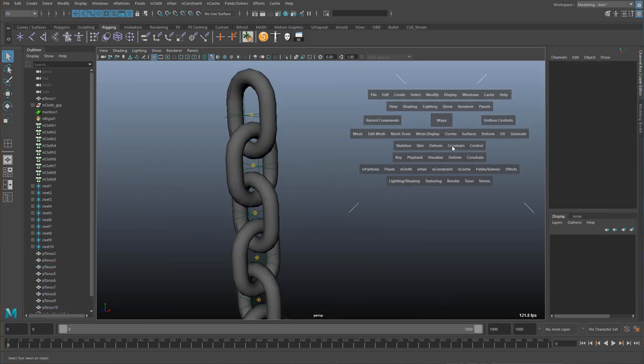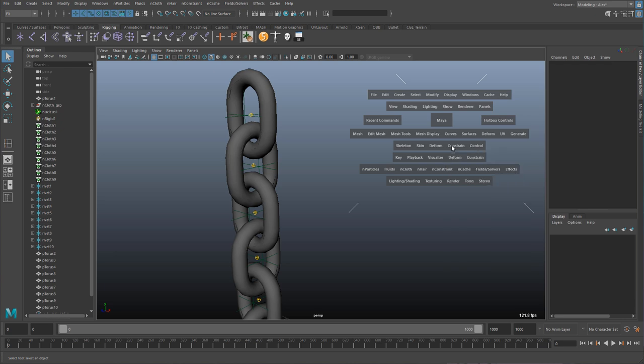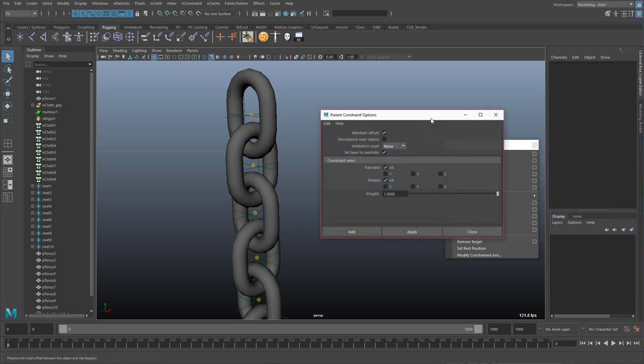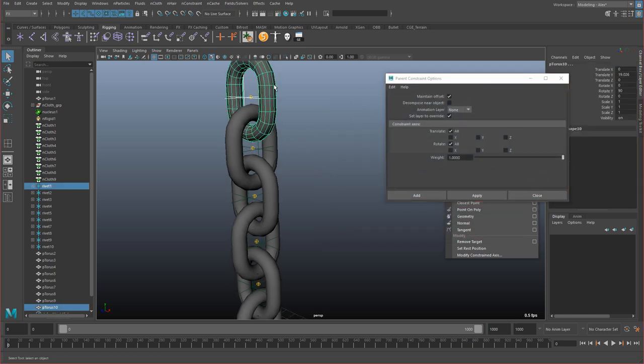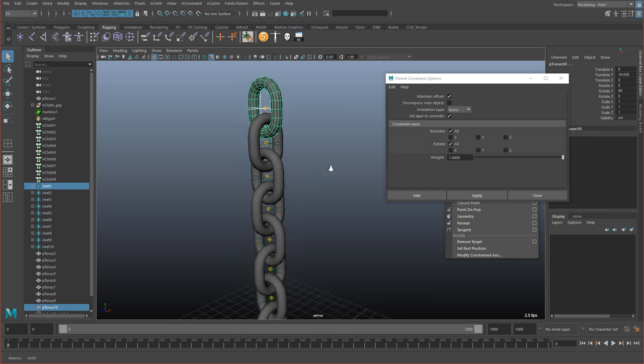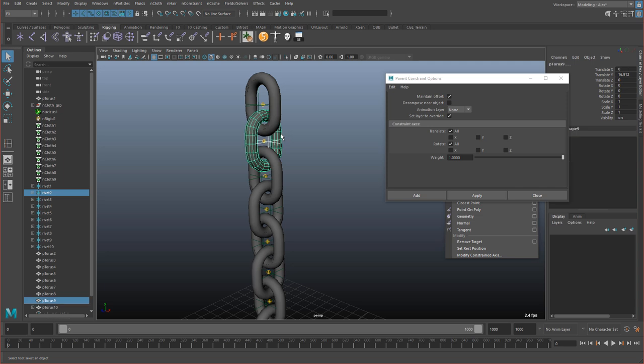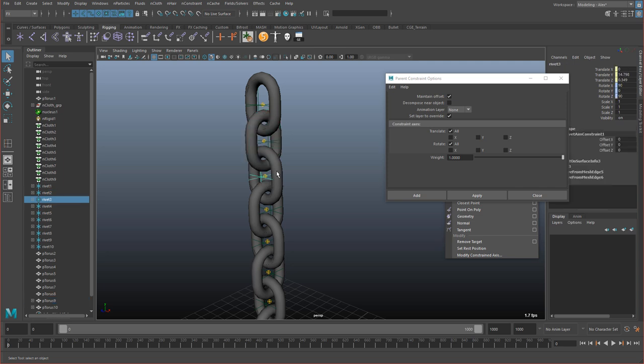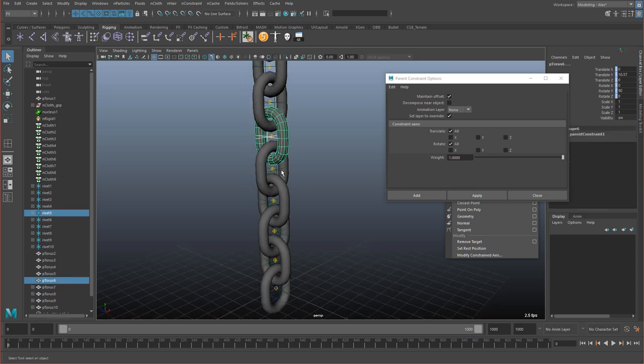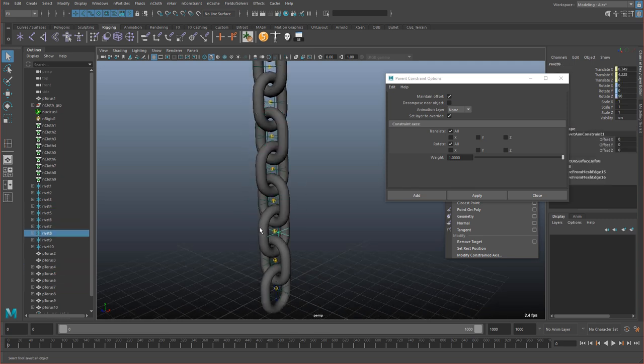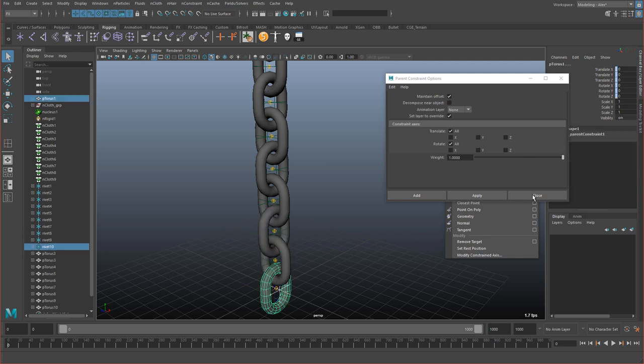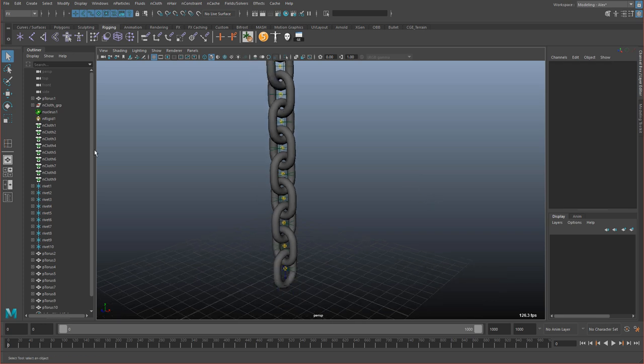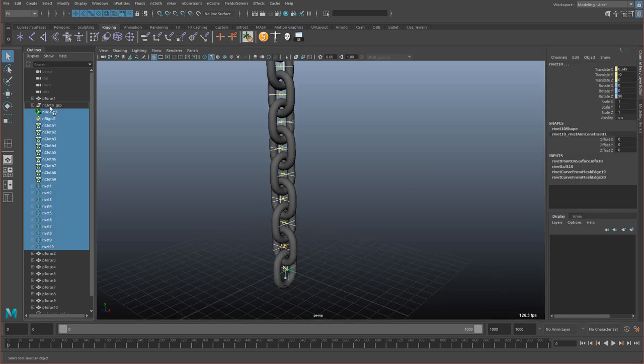Next step is just to create a constraint. So hold spacebar, go to constraints, and we need the parent constraint. And the default options work just fine. So select the locator, then select the high-res torus or chain link. Hit apply, and then just repeat. You can just keep pressing G now. And that will just parent constraint.